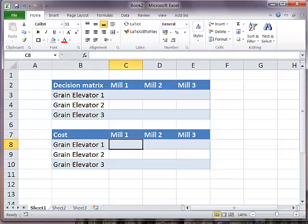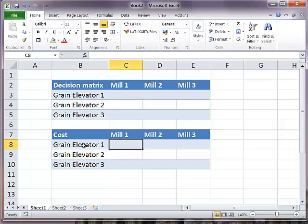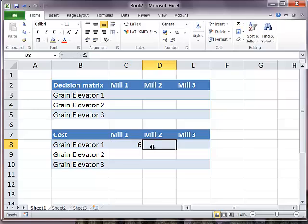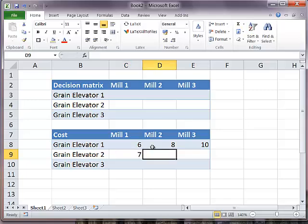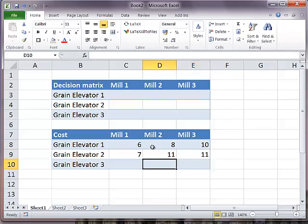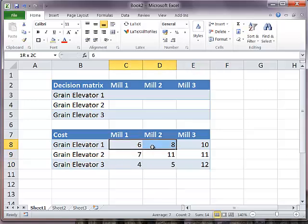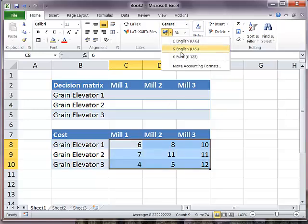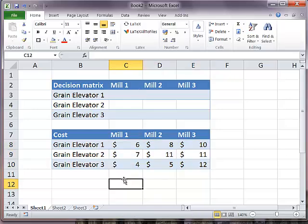I'm just going to copy the table and reuse it as a cost matrix. What are the costs, actually? To ship one ton of grain from grain elevator one to mill one is $6, then to mill two $8 and $10. From elevator two to mill one is $7, $11, and $11. From elevator three to one, two, three is four, five, twelve. Currency is all in dollars, and all these units are per ton.